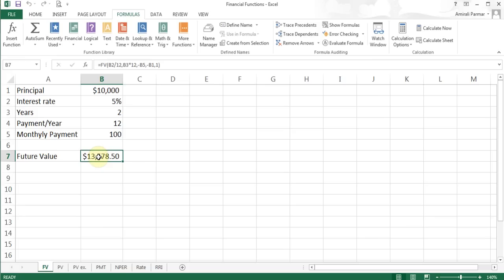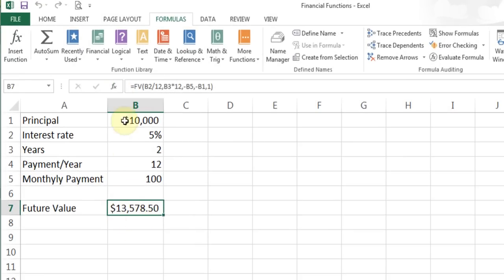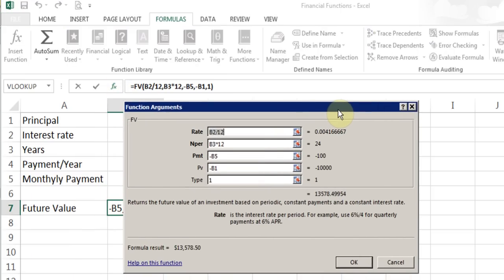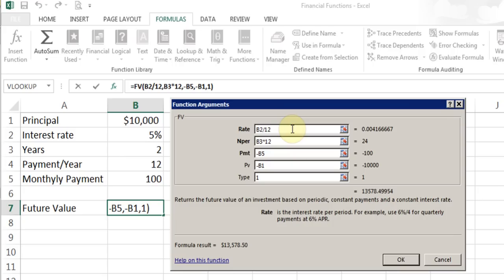I've already set this up, so I'll open it and do it again. I'll leave a copy of this file in the link in the description below so you can download it. I'll click on the FX button because I've already entered the function in this cell. Clicking opens up the function arguments window. You can click on any of those boxes to read what it says. The first line is Rate — that is the interest rate. I've entered 5% as the rate in the spreadsheet, and I divide it by 12 to get the monthly interest rate.